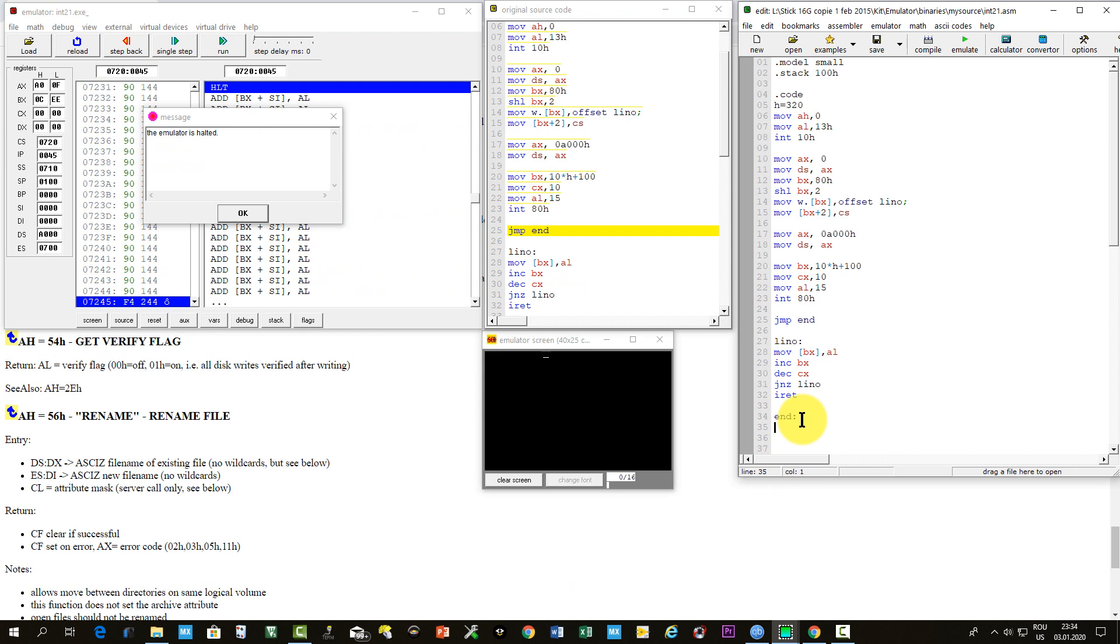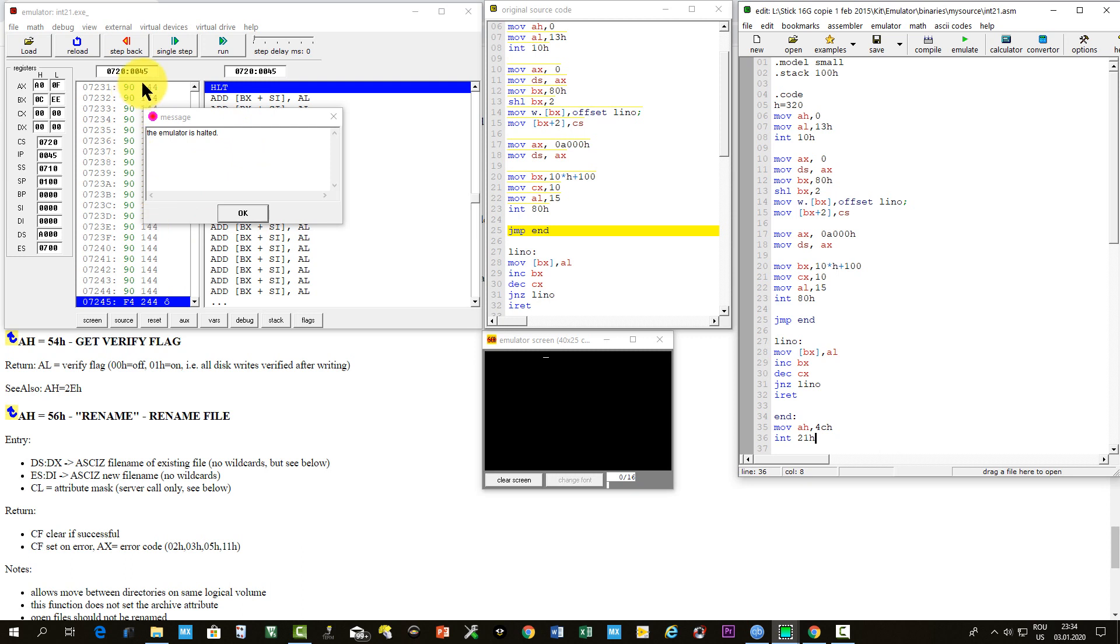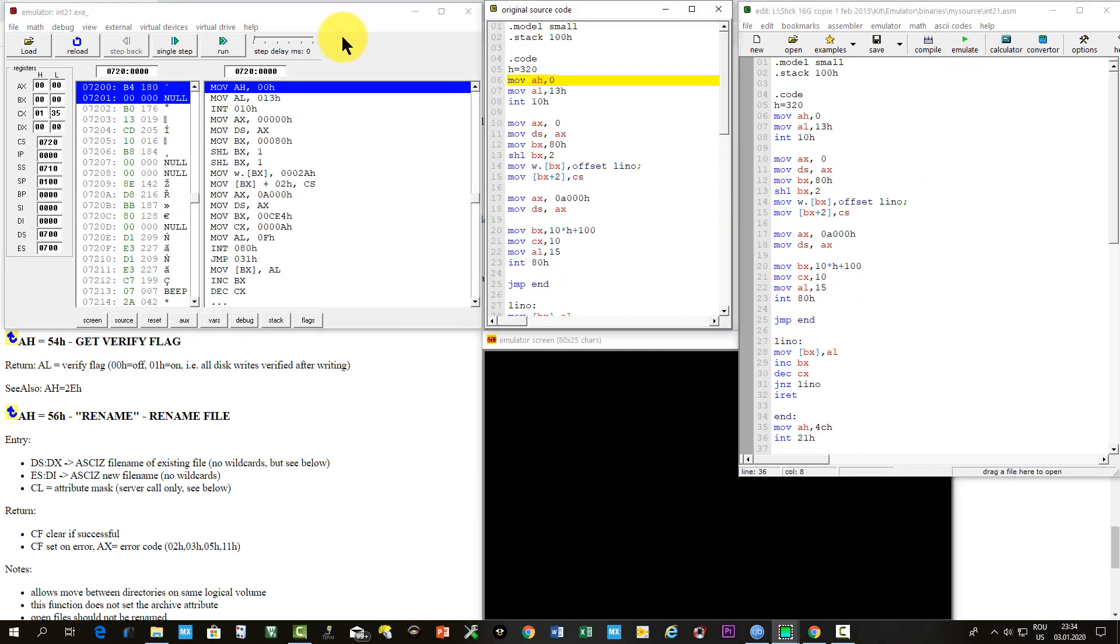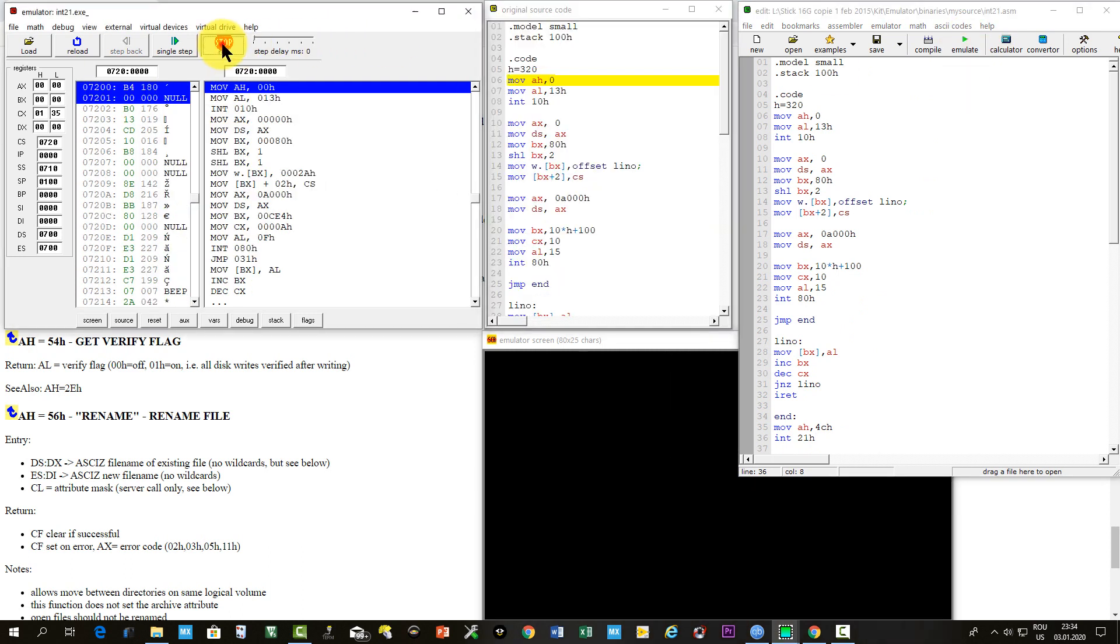We have to put in AH the byte 4C hexa and then invoke interrupt 21. Let's do this. So, move AH 4C hexa, interrupt 21 hexa. You see, here the emulator halted, but there is no control of what the processor was doing up till he found this instruction. So, let's emulate this version of the program and see what happens. Run.